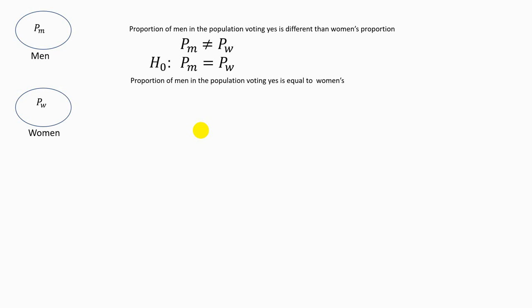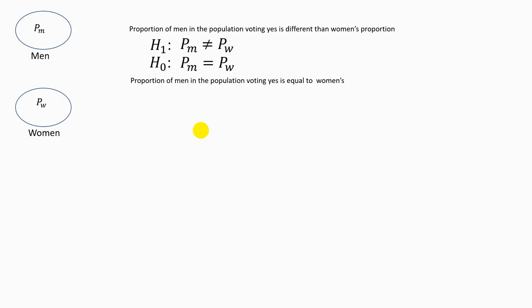One of the two hypotheses that has equality in it we will call the null hypothesis, and we call the other one the alternative hypothesis. We accept the null hypothesis tentatively and then we think about what we can say about the difference between the proportion of men and women in possible samples.